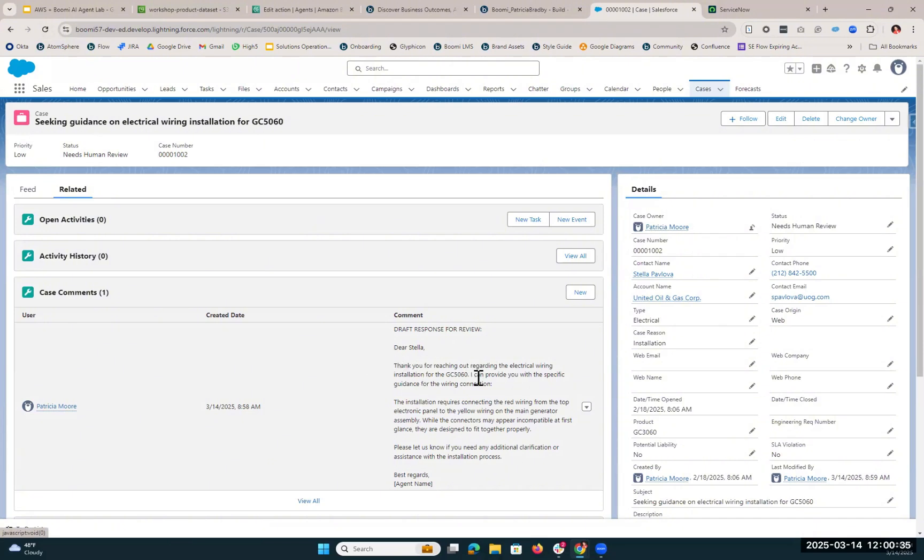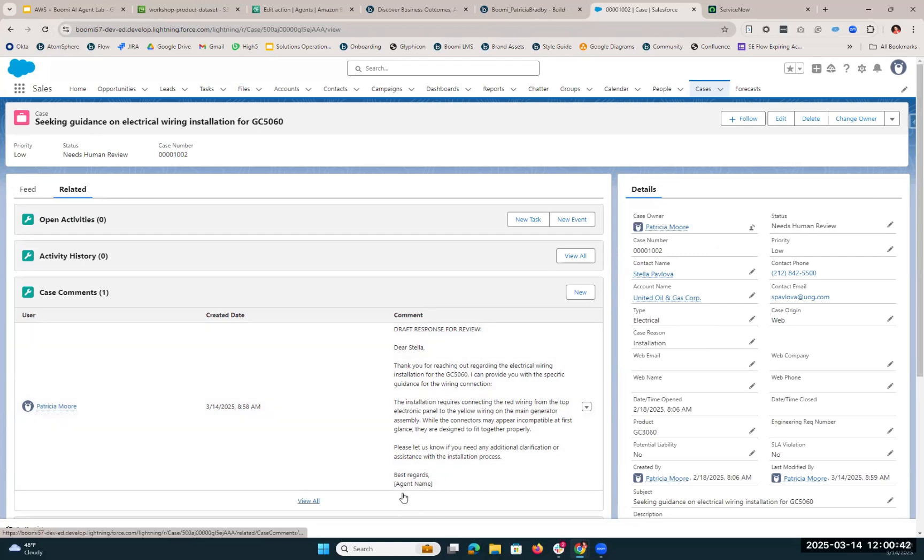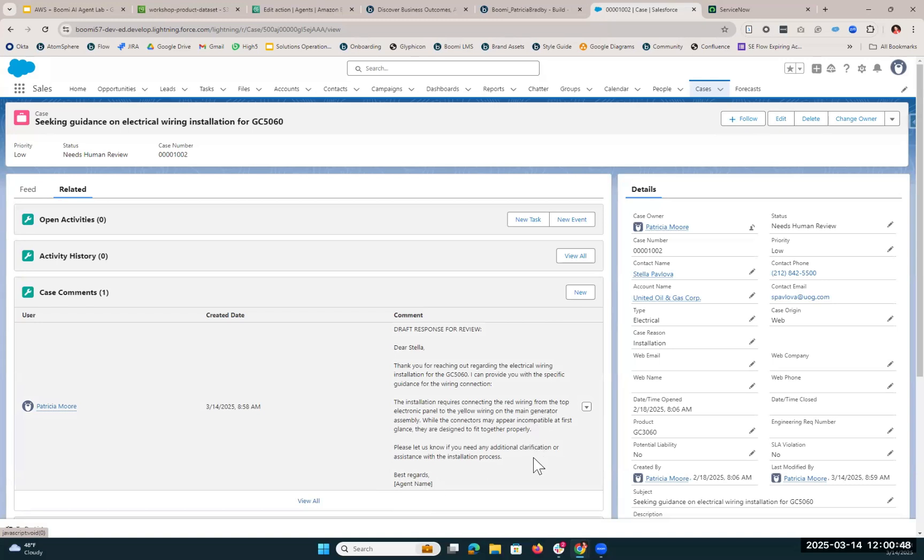We have a nice letter that's been formatted to send back to our customer, and at the bottom, you'll see it says Best Regard Agent Name. This is why we want it to be reviewed by a human so that our customer success or customer service representative can insert their name here and make sure that everything that's being said is correct and what they would like to respond to the customer with.